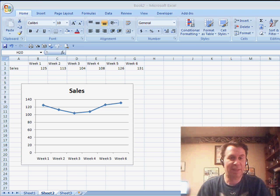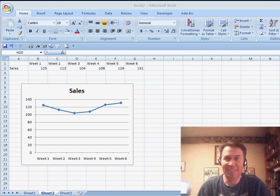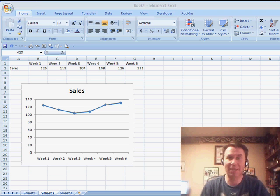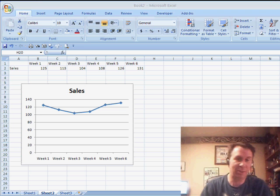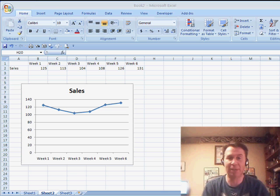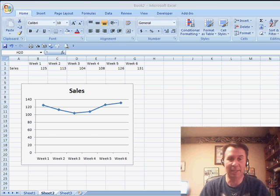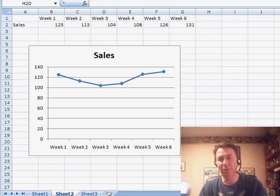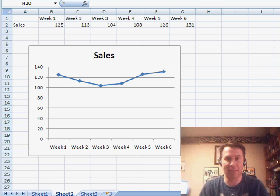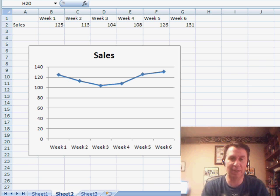Hey, welcome back to the MrExcel netcast. I'm Bill Jelen. Yesterday, Ali sent in a question about how we can make a chart automatically expand as we type new data in. I used a dynamic named range yesterday.